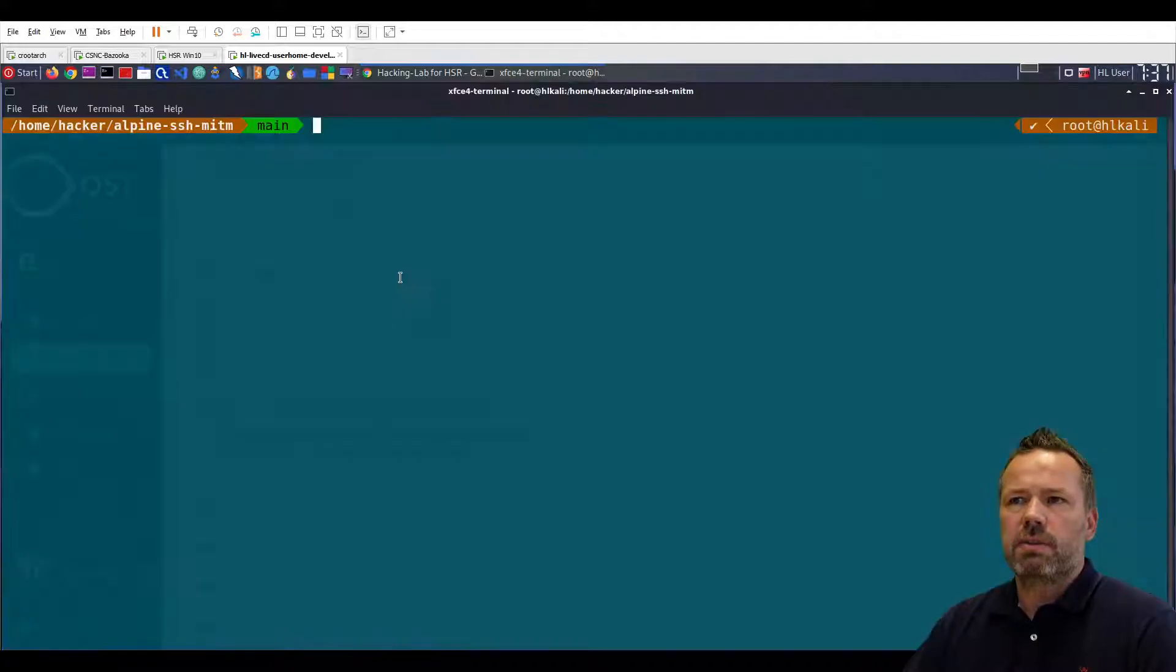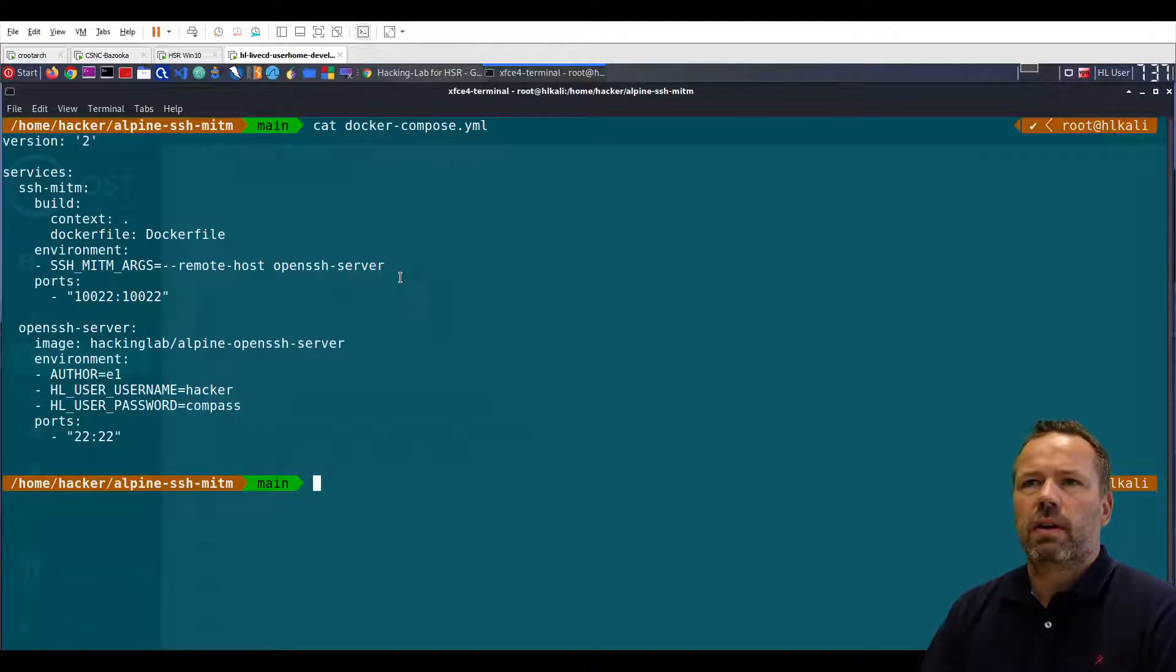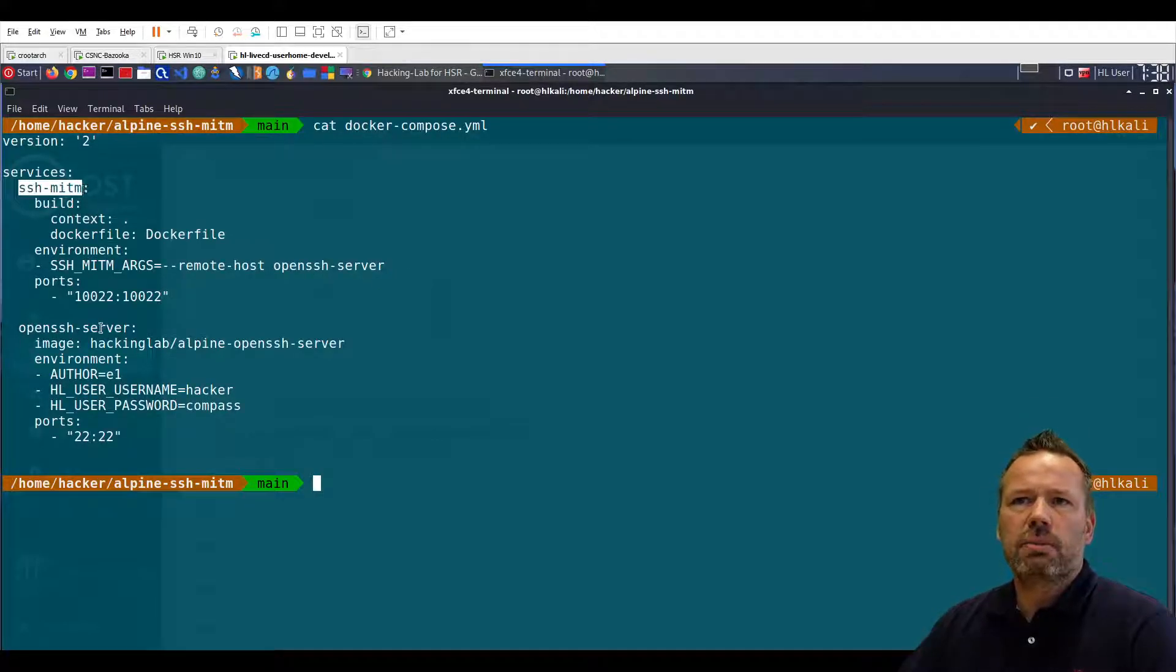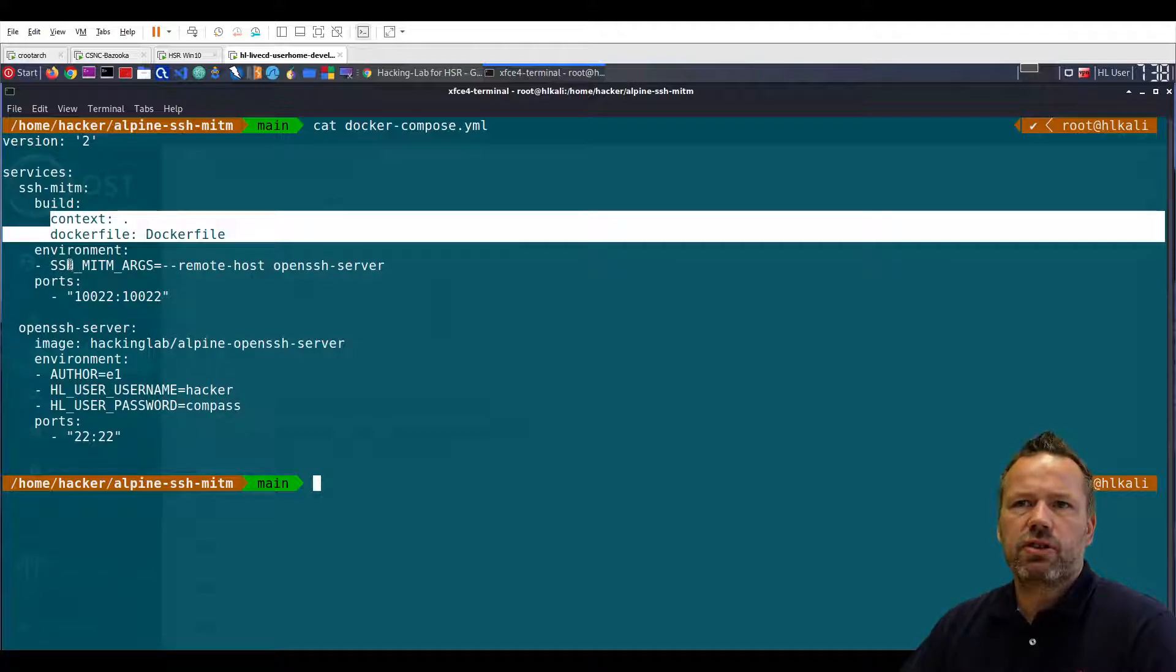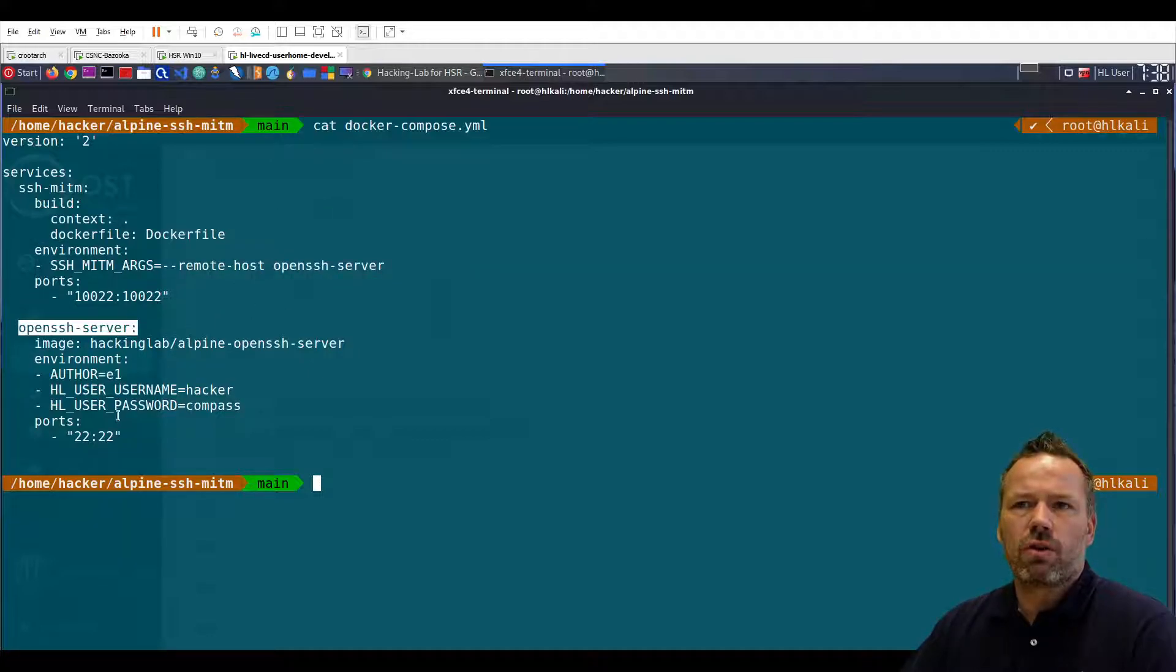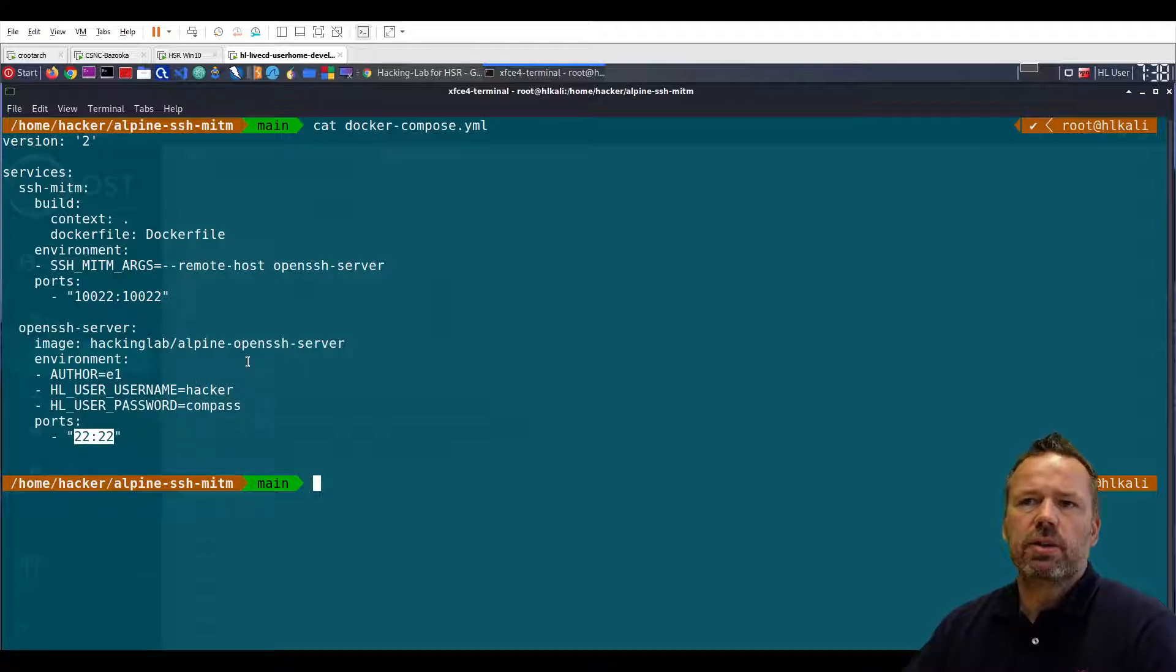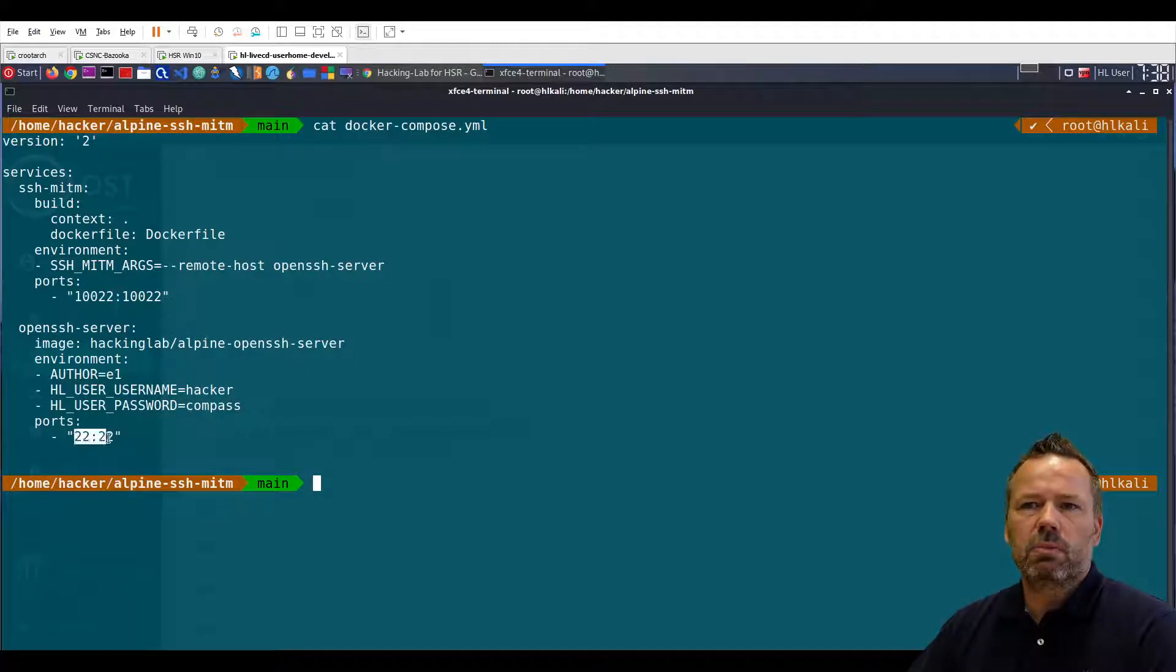So let me check. As you can see here we have the SSH Man in the Middle proxy. You can build it locally and it will forward SSH messages to the open SSH server where the open SSH docker service is listening on port 22. This way you can connect through the proxy on port 10022 and directly on port 22.